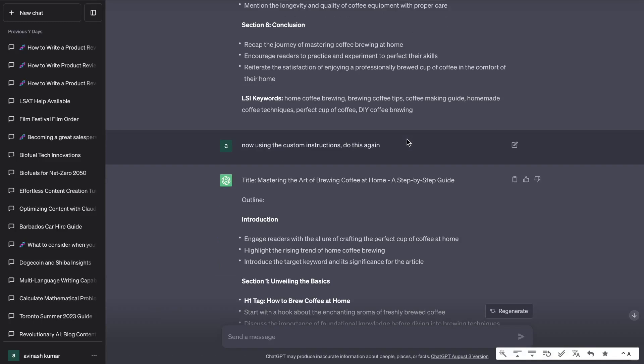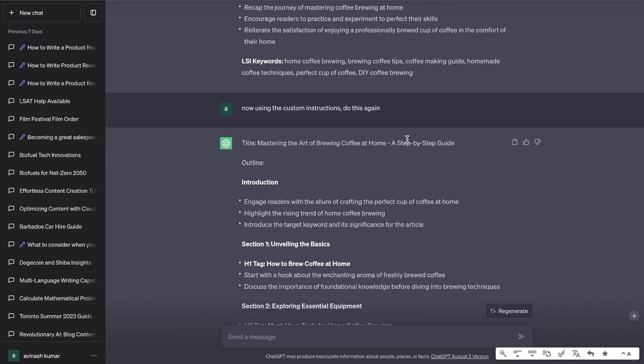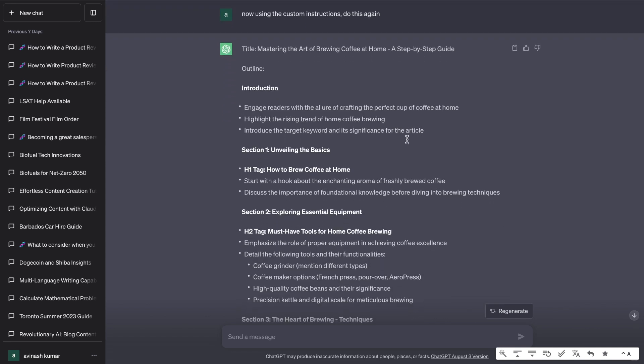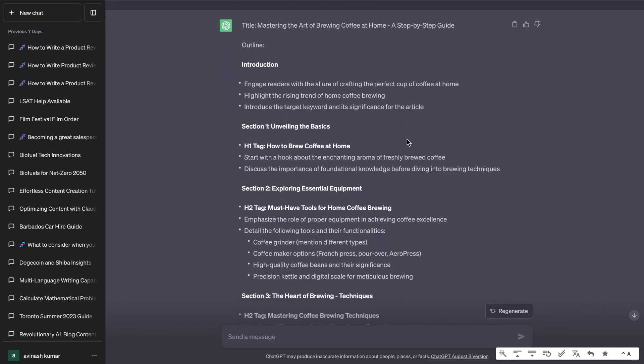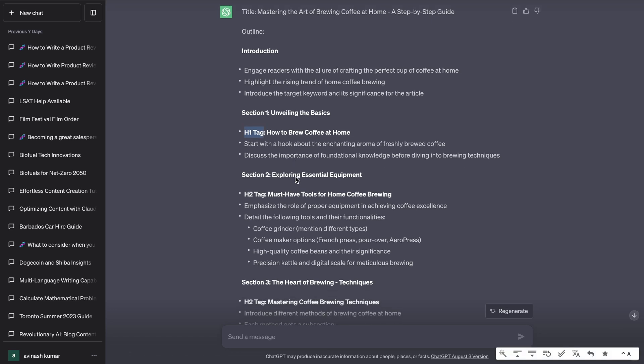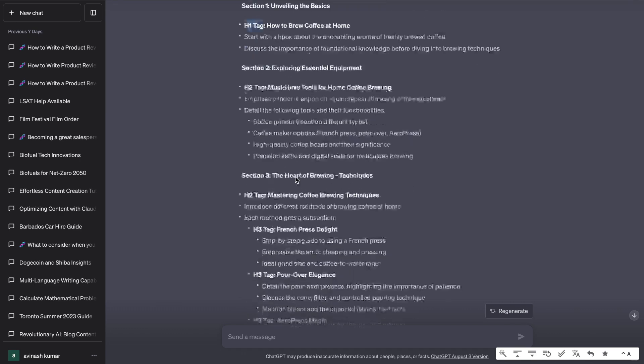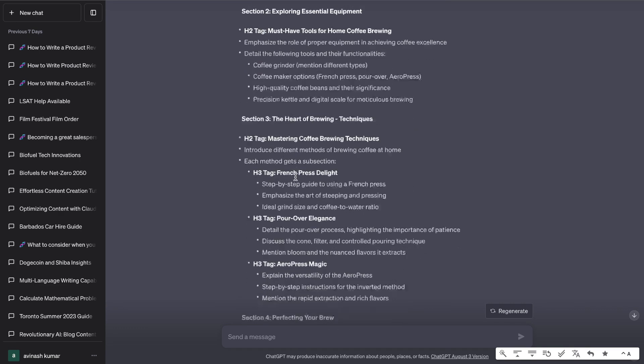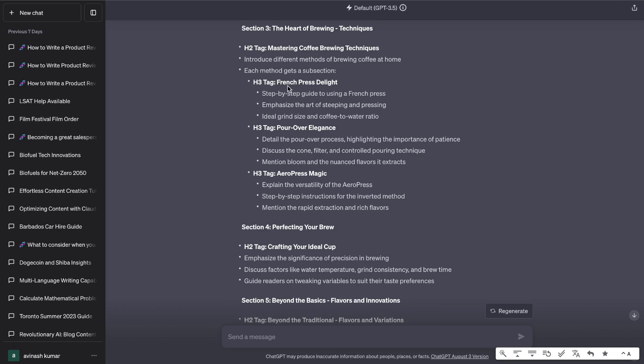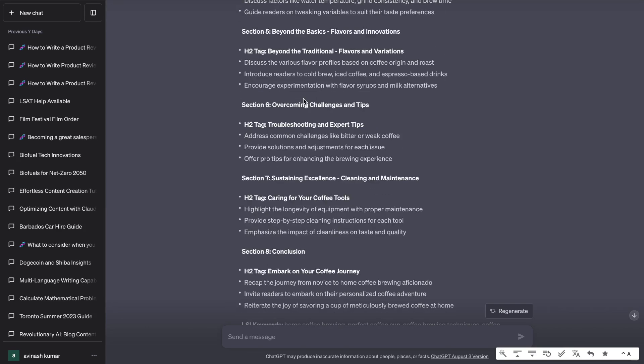So next what I did was I told it to do the same thing but use the custom instructions that we entered in ChatGPT. And now we were able to get a more SEO optimized blog post. As you can see, it actually was able to include the H1 tags, H2 tags, H3 and so on so that you can easily change these tags when you're posting your content on your website.